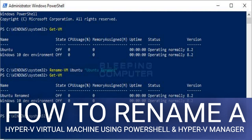The easiest and quickest way to rename a Hyper-V Virtual Machine is to simply use the F2 function key on your keyboard while in the Hyper-V Manager. To do this, launch Hyper-V Manager by typing Hyper-V in the start menu search field and then selecting Hyper-V Manager when it appears, as shown below.